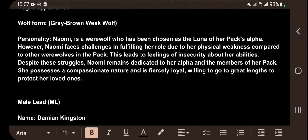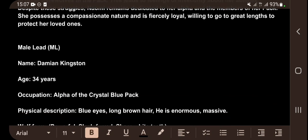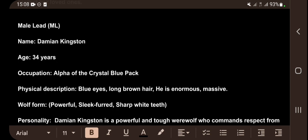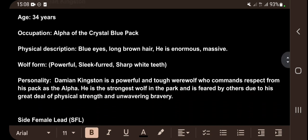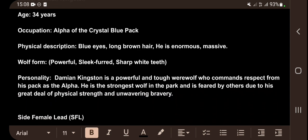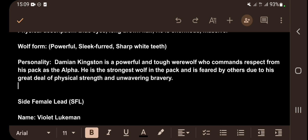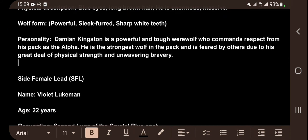The male lead (ML): Damian Kingston, age 34, occupation Alpha of the Crystal Blue Pack. Physical description: blue eyes, long brown hair, enormous and massive build. Wolf form: powerful, sleek forward, sharp white teeth. Personality: Damian Kingston is a powerful and tough wolf who commands respect from his pack. As the alpha, he is the strongest wolf and is feared by others due to his physical strength and unwavering bravery.